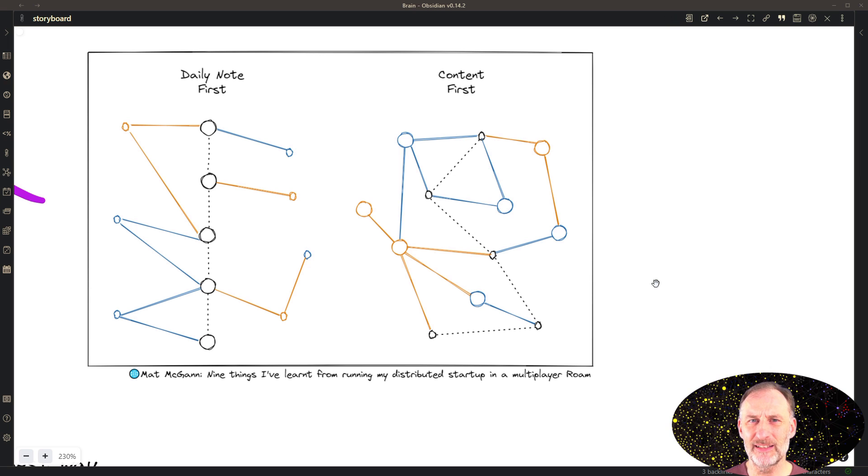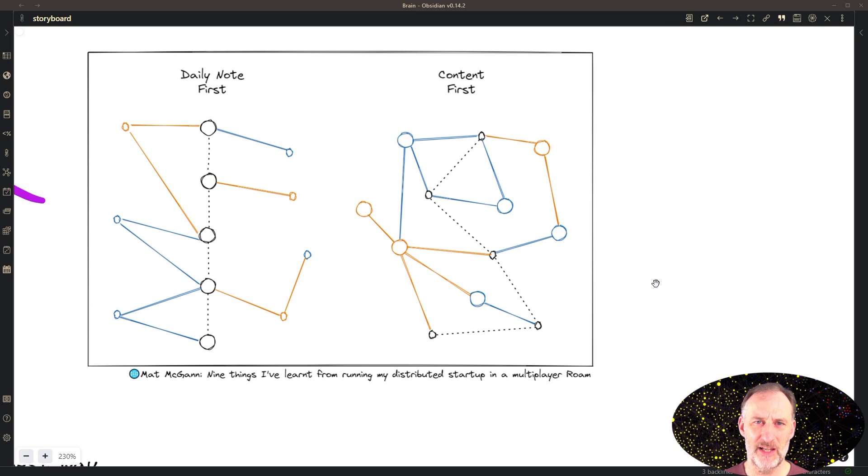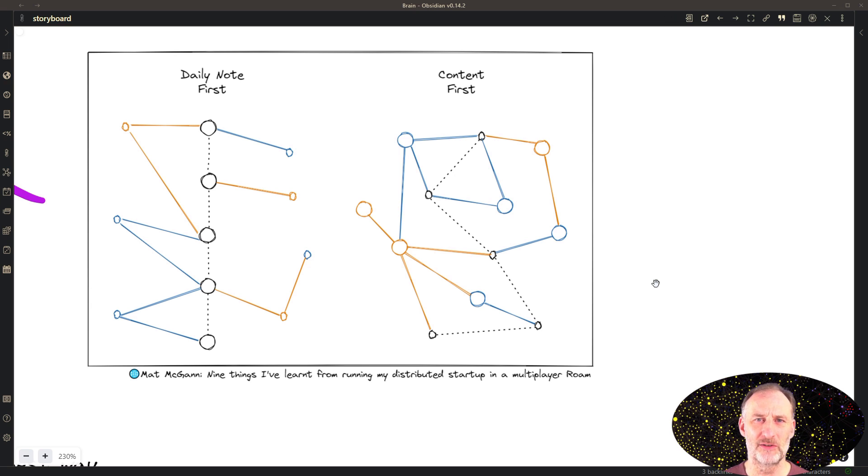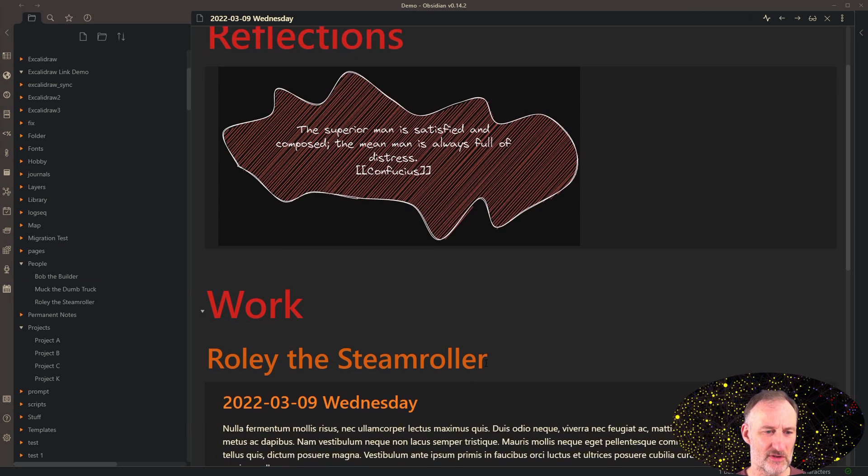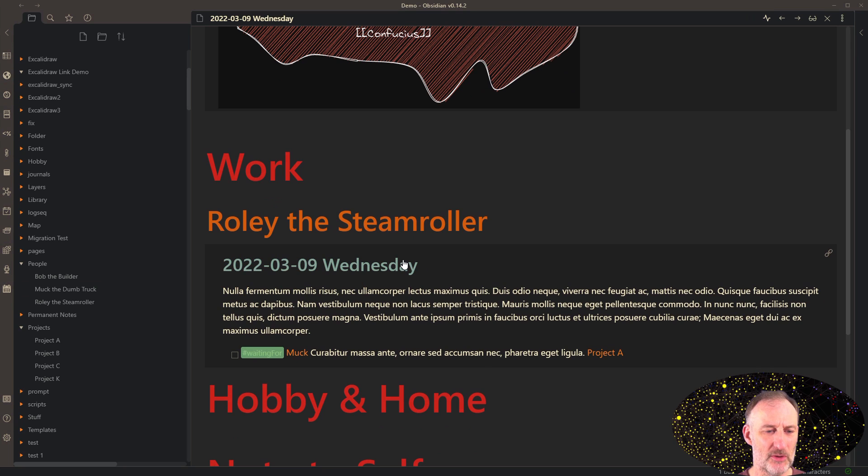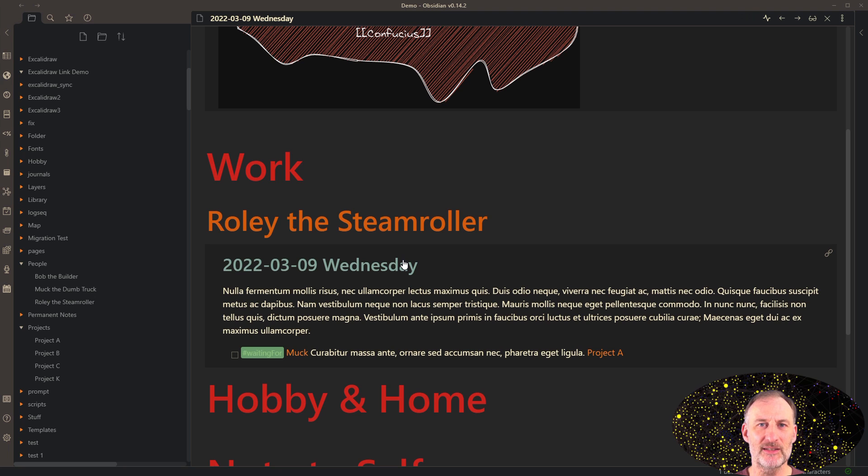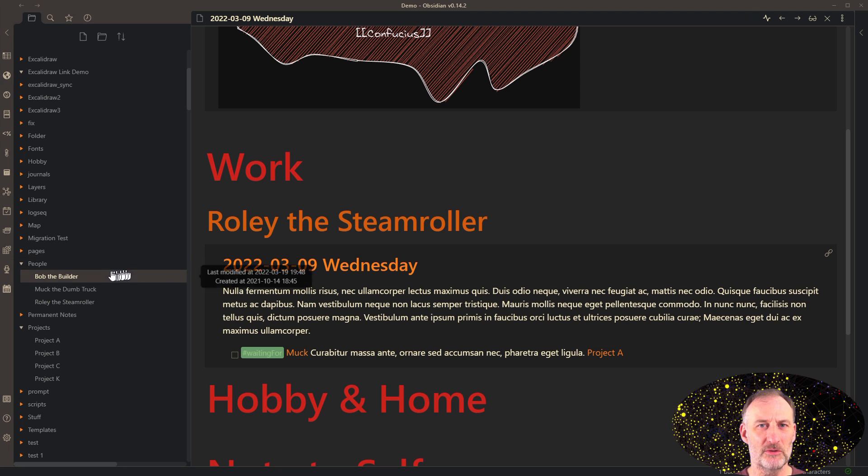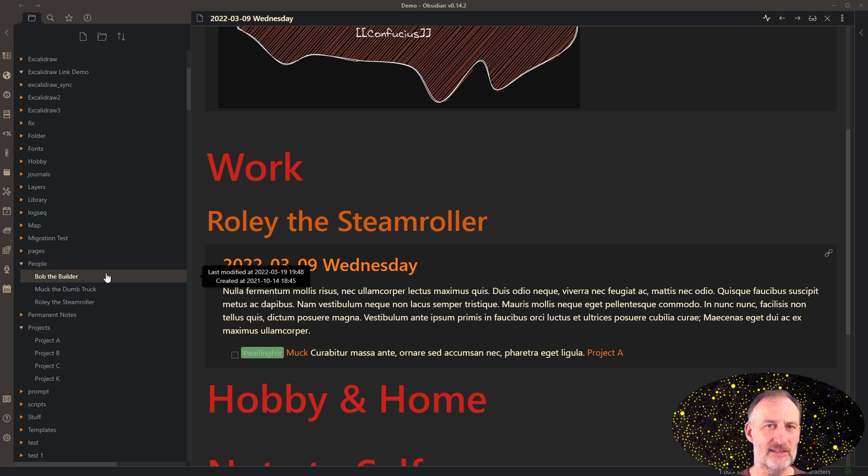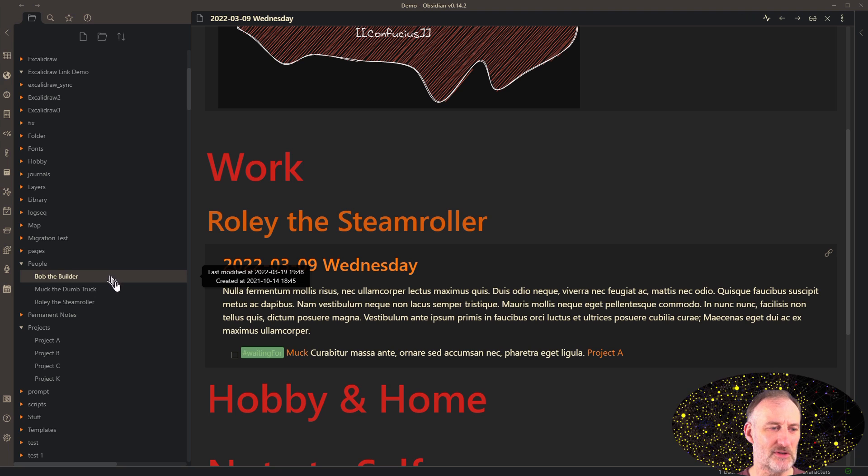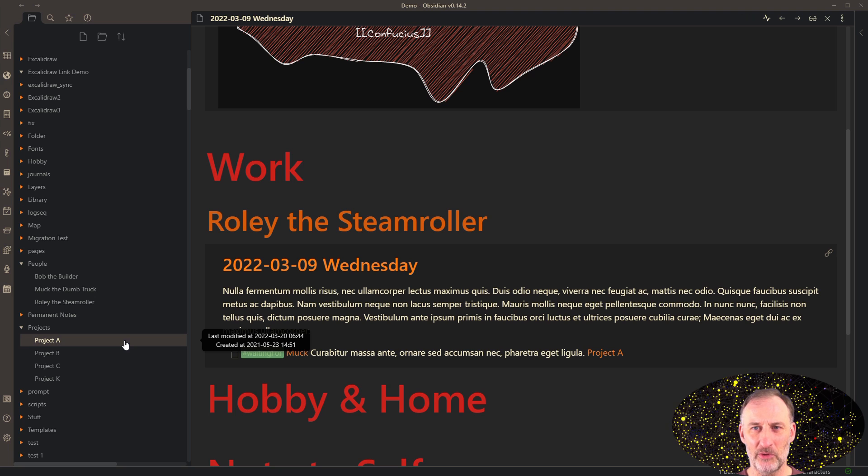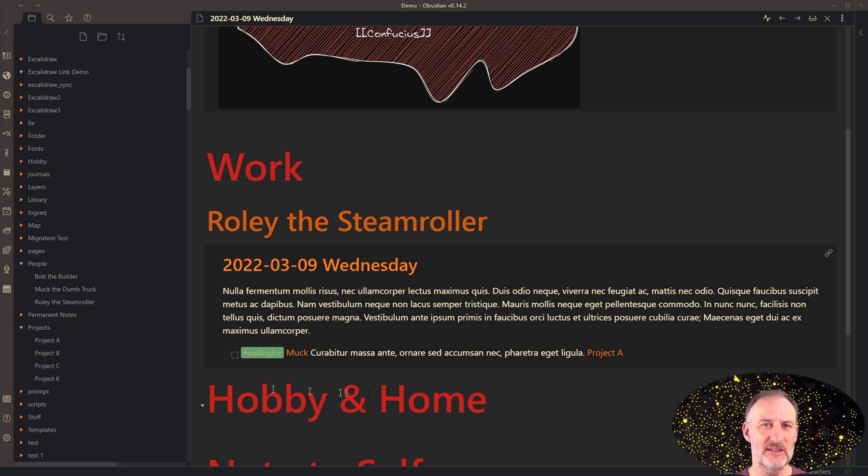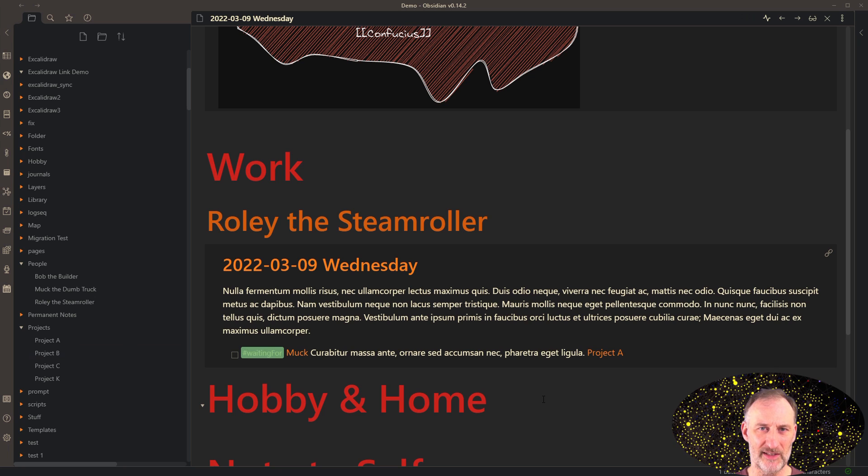I don't think that there's a one-size-fits-all approach. So in my own case, I'm trying to apply both approaches to my knowledge graph. This is how my daily notes page looks like. In this video, I'm going to be focusing on the work section of the page. Because I didn't want to share any personal or confidential information with you, I replaced names with substitutes. So I have Bob the Builder, Muck the Truck, and Rolly the Steamroller, and instead of projects, I have projects A, B, C, and K.